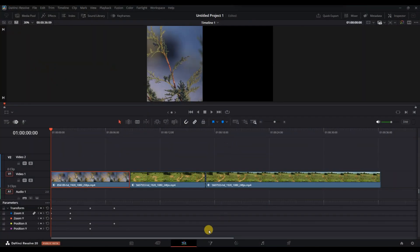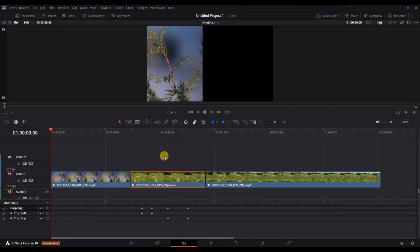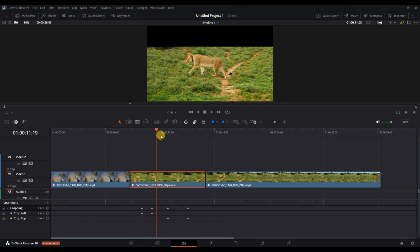open your project and navigate to the edit page where your timeline and clips are displayed. Next, click on the clip that contains the keyframe you want to remove to make sure it's selected.